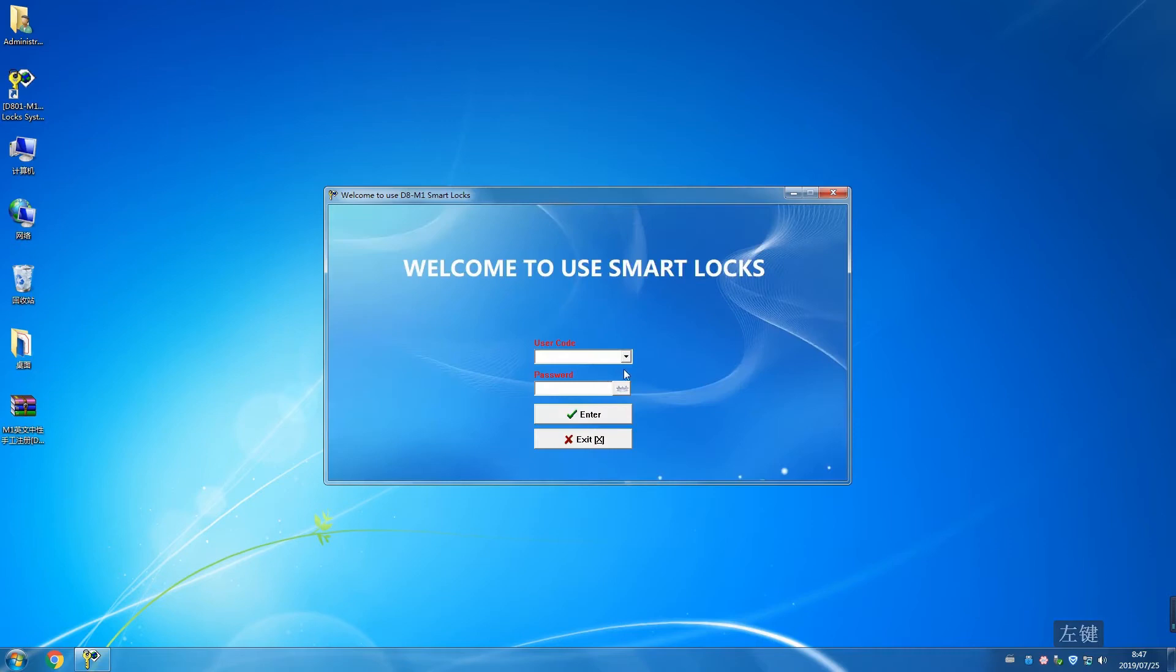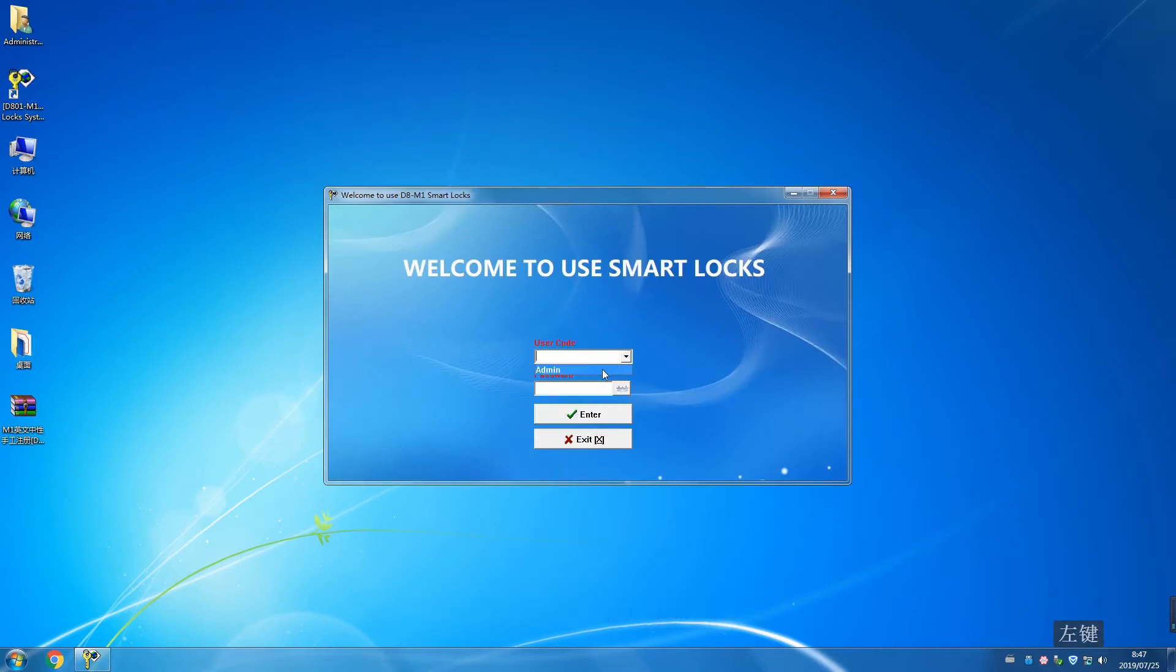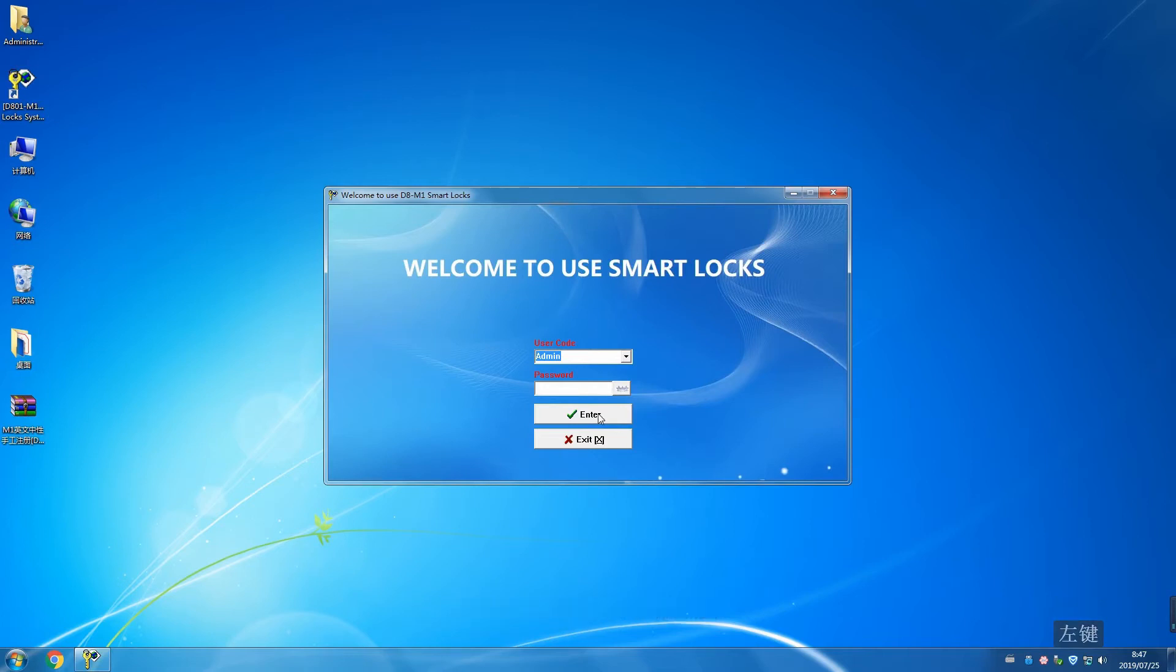Choose default user code. Password is empty. Click enter.